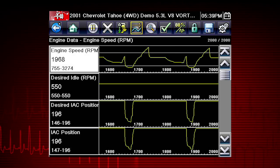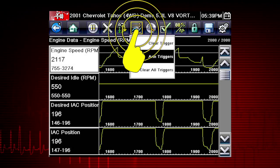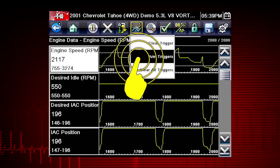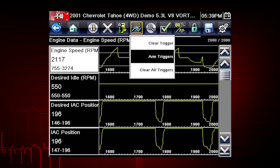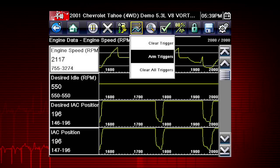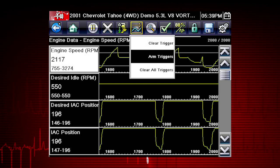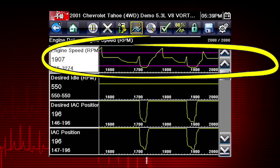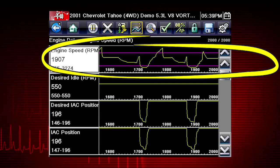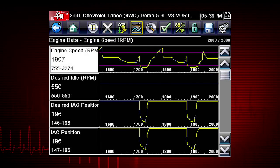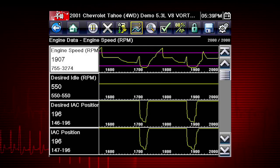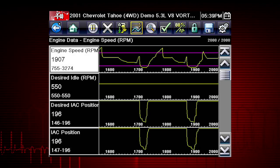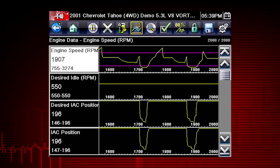To arm the triggers, tap the PID Trigger button on the toolbar and select Arm Triggers from the drop-down menu. The trigger lines on the data graphs change color to indicate an armed condition, and any data point outside of your set conditions will pause the data collection and save a recording.